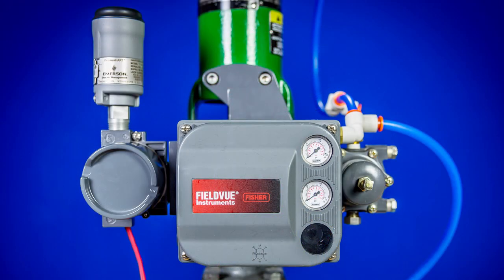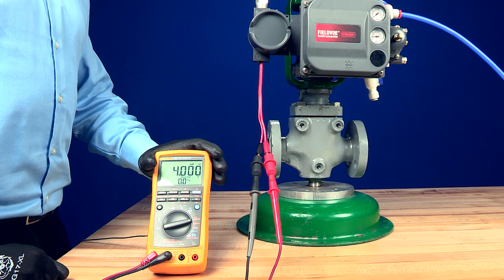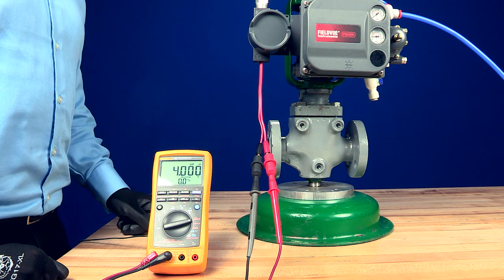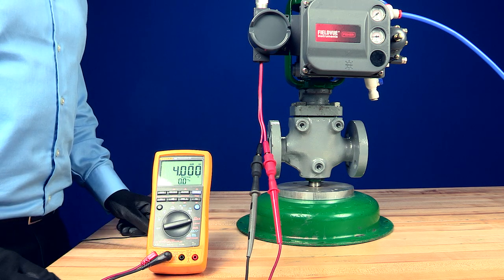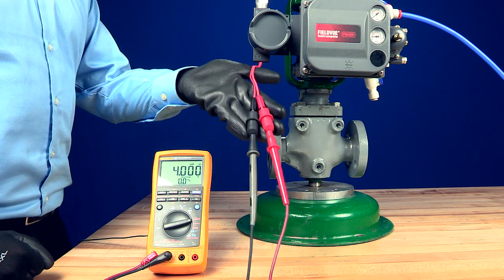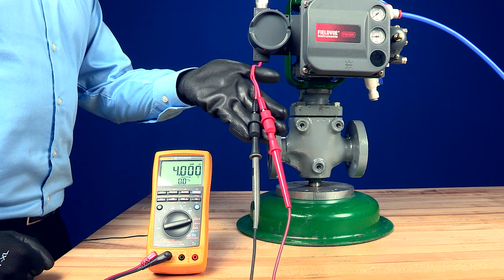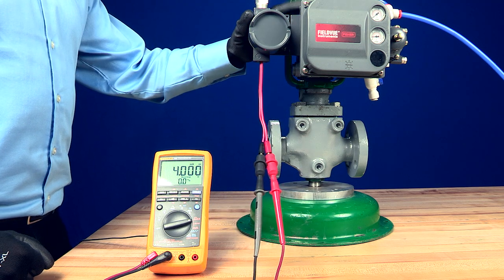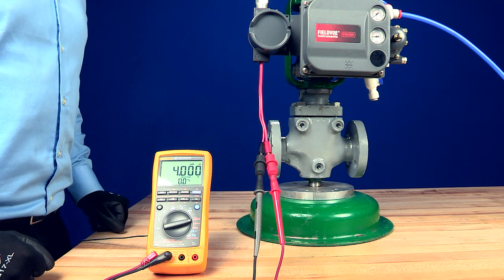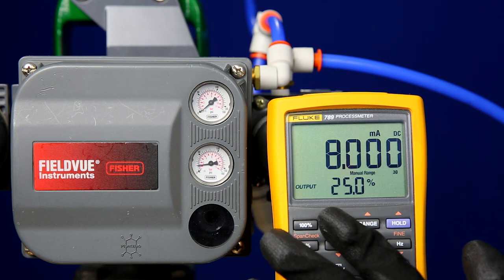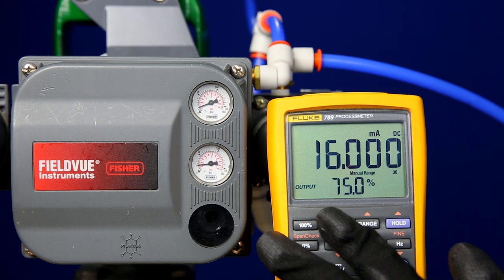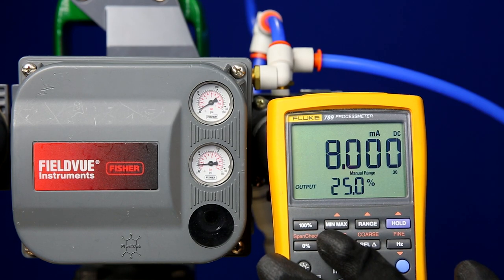The DVC-6200 is connected to a loop calibrator which simulates the function of an analog output from the control system and provides a 4-20 milliamp input signal to the DVC-6200. The signal is processed and converted to pneumatic outputs to control the valve.